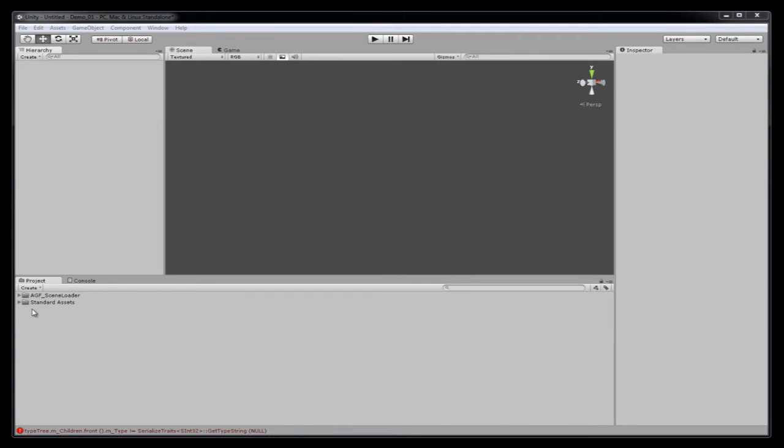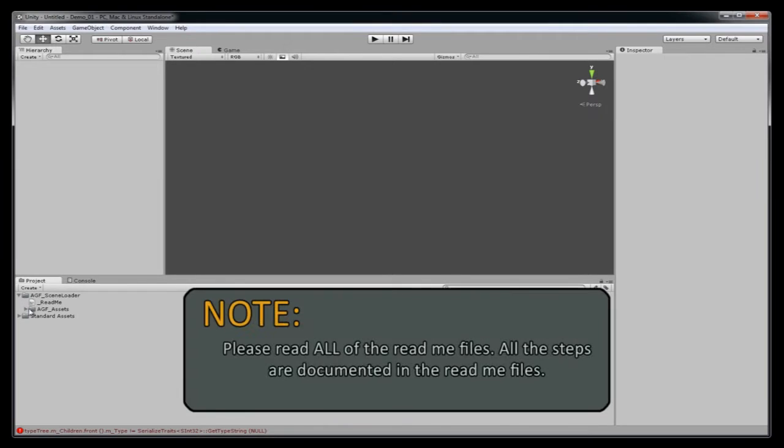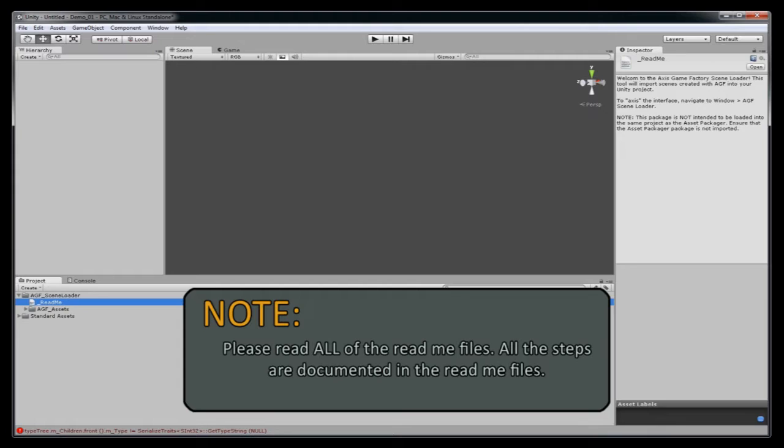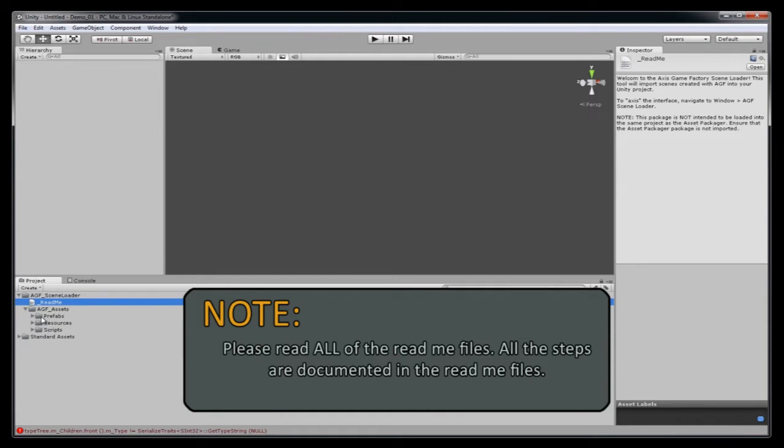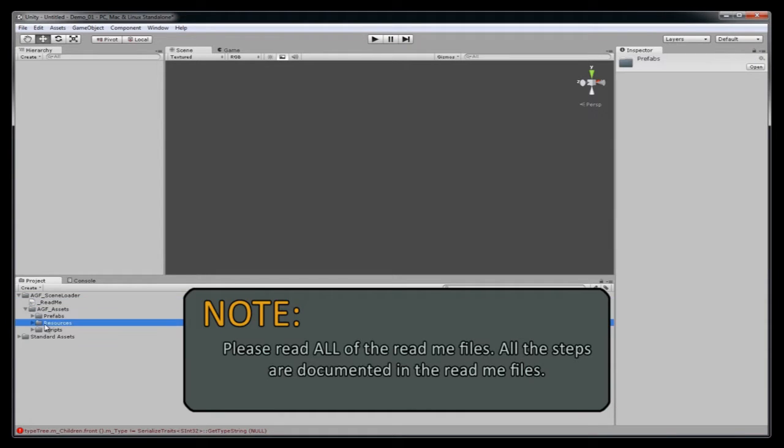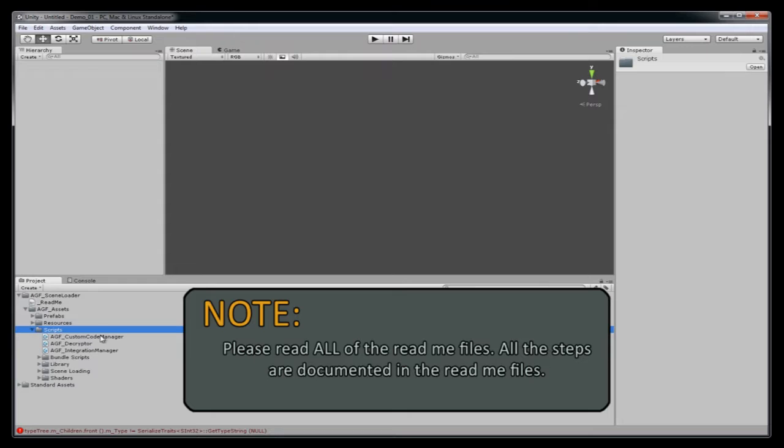Now you can see from the lower left hand corner of the screen here, there are some folders. You can open those up. On the README file here, it does give you some information on how to do this. So there is some information in the different packages. You'll also find these README files in the other package as well for the asset packager.